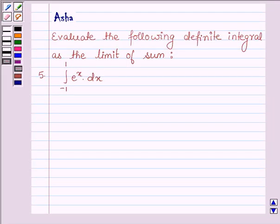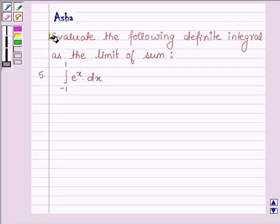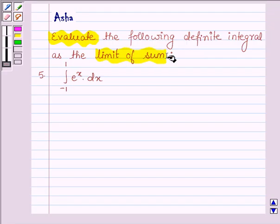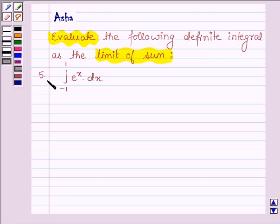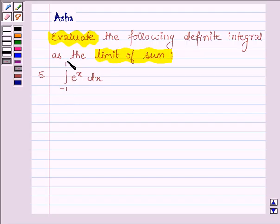Hello and welcome to the session. The given question says: evaluate the following definite integral as the limit of sum. The integral is e raised to the power x dx, with lower limit of integration minus 1 and upper limit 1.